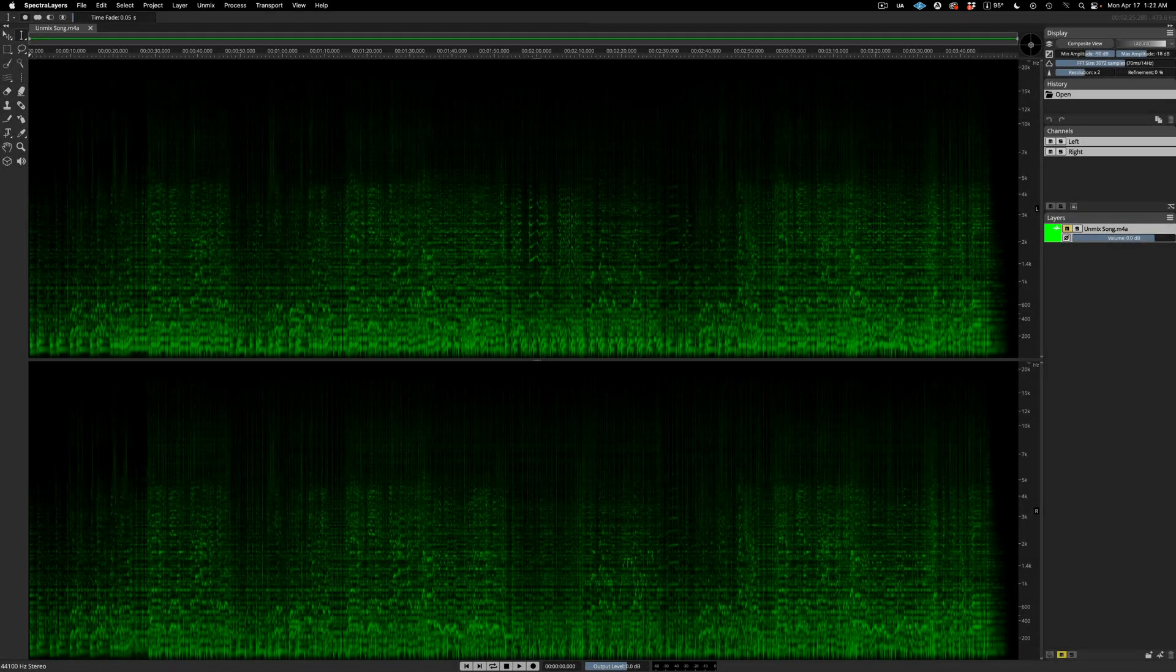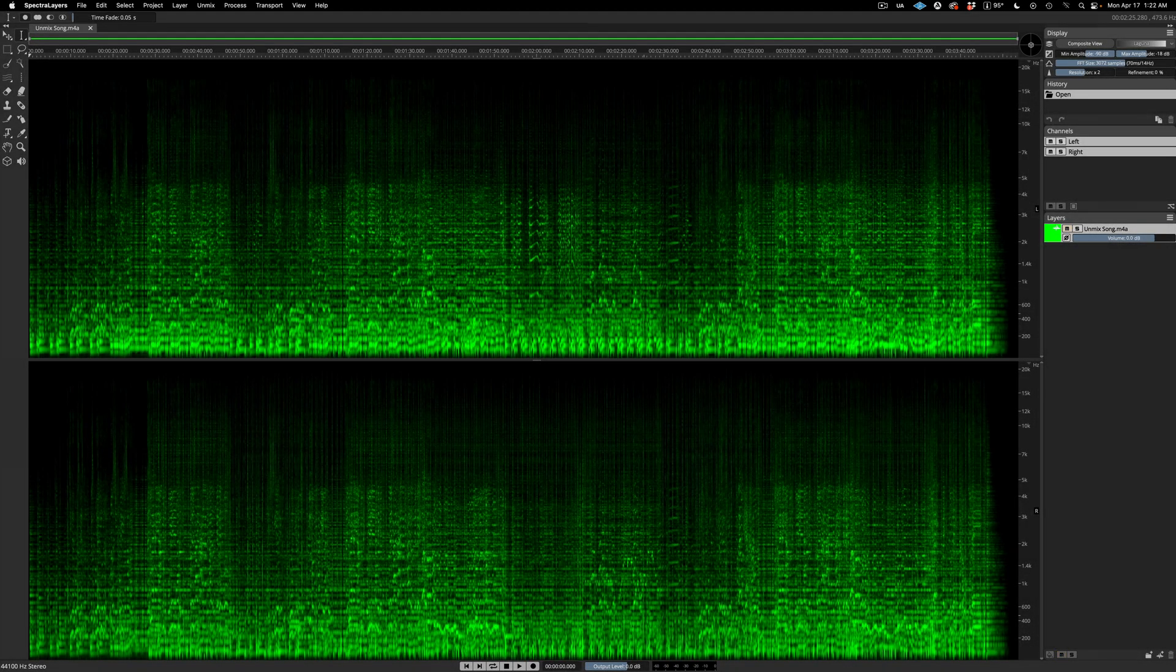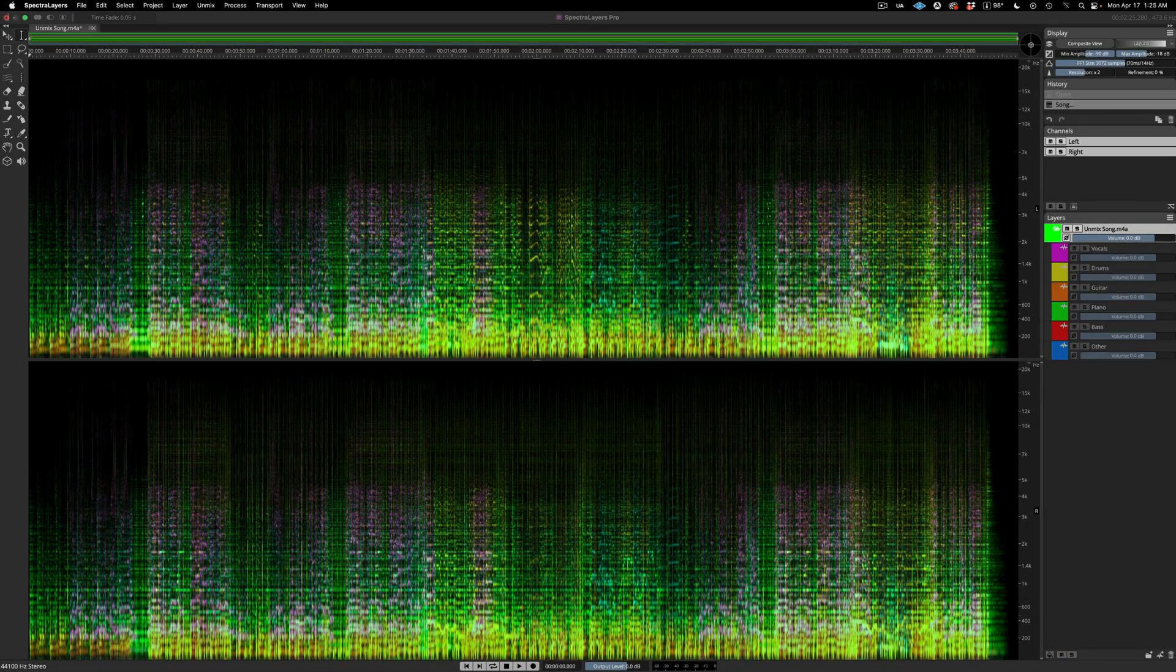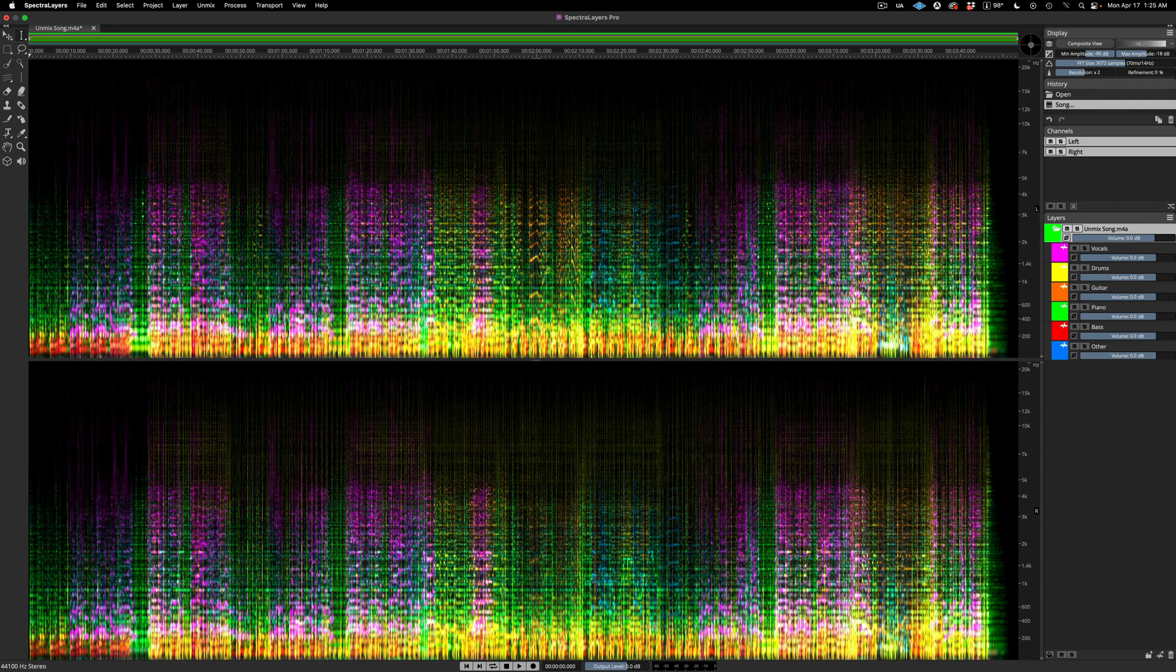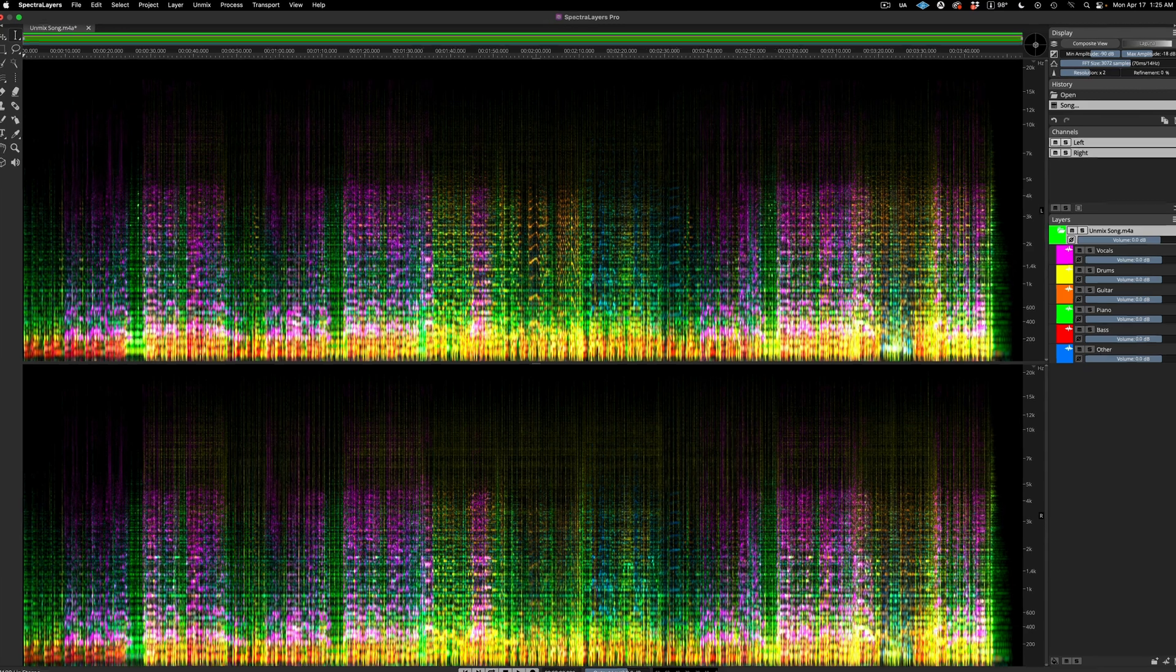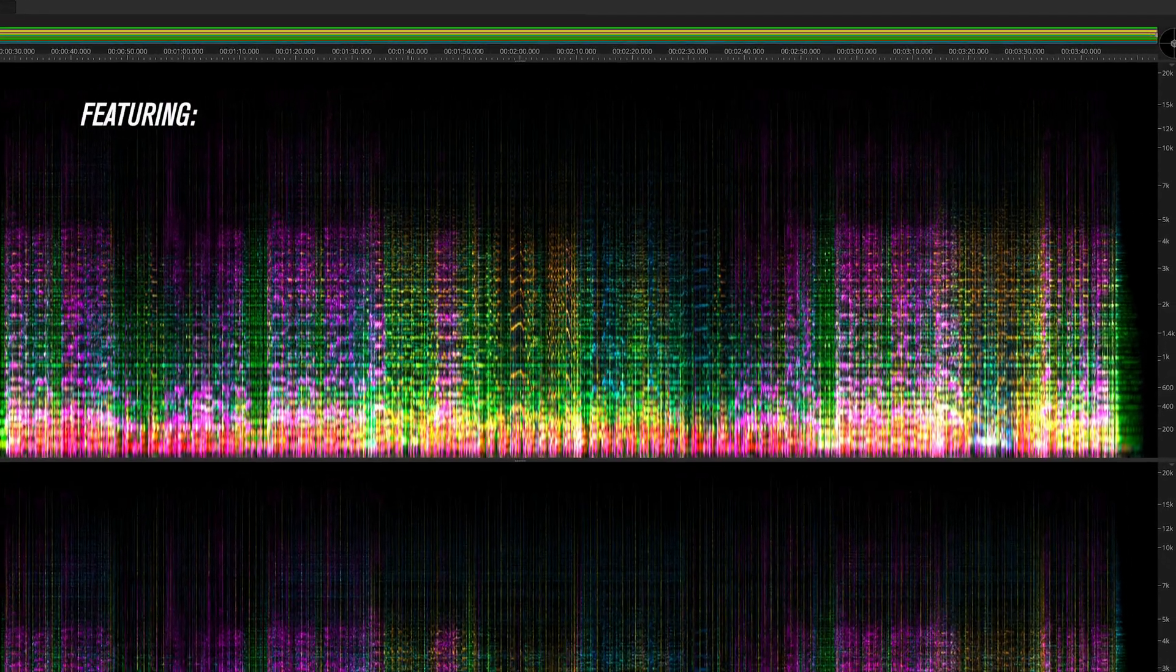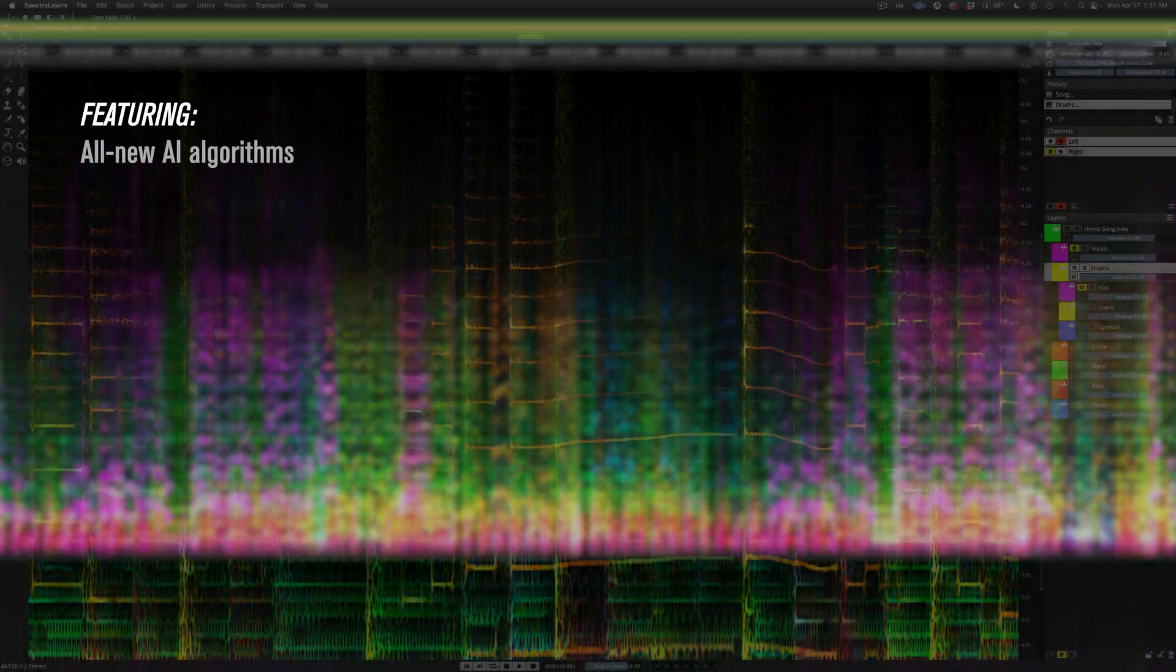10 years, 10 versions. Spectralayers 10 is a landmark release reimagined from the ground up.